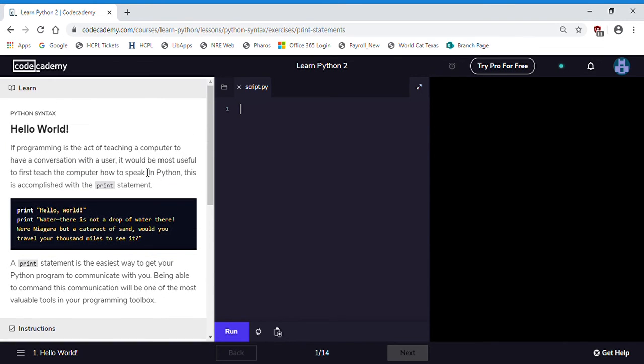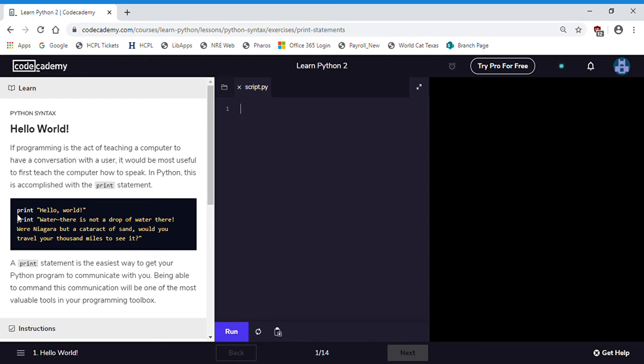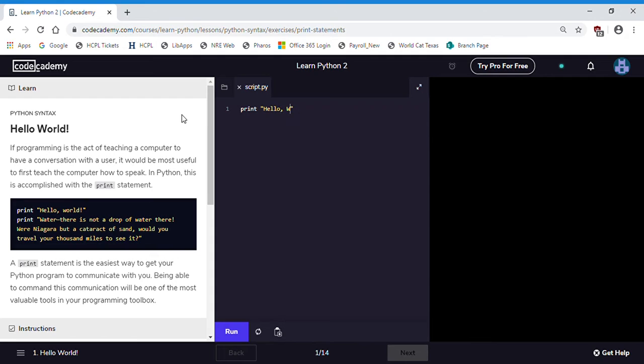So let's begin. Here we have hello world. This is the very first program that most anyone creates in any language including other languages like Java, JavaScript, C++. Hello world is the go-to starter program. So we just need to type this text as it's seen right here in our script: print quotations hello world exclamation point.